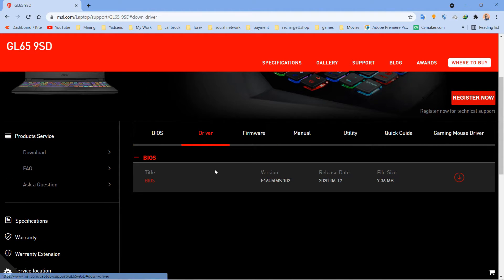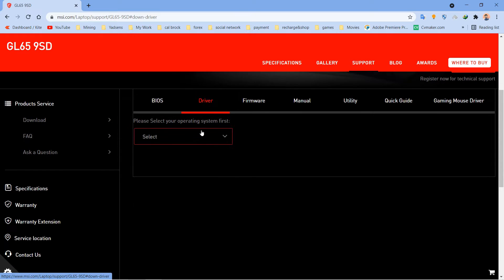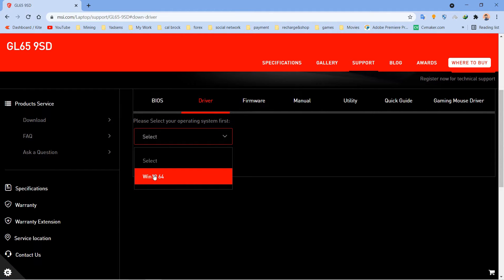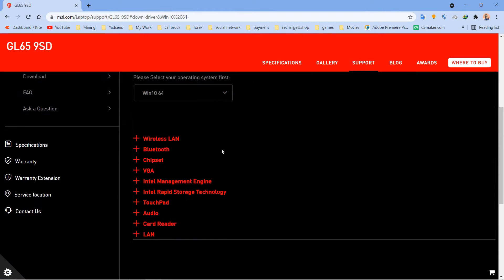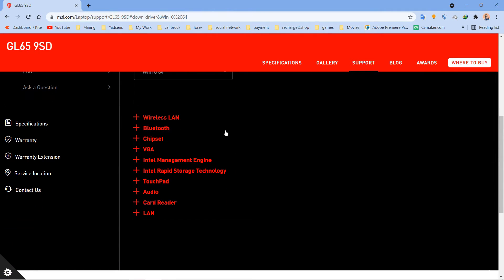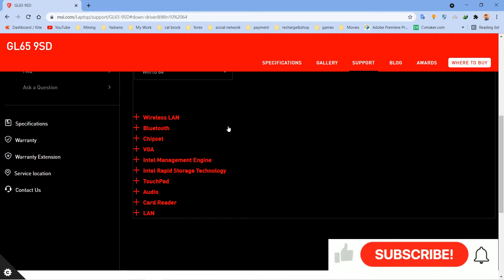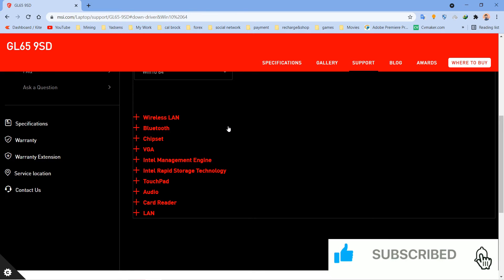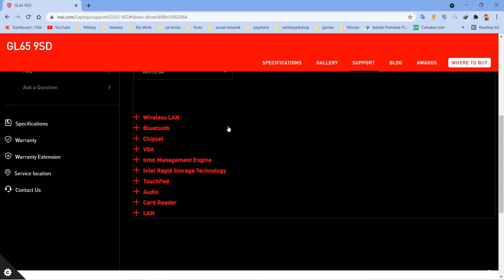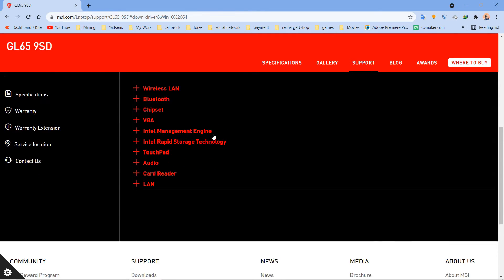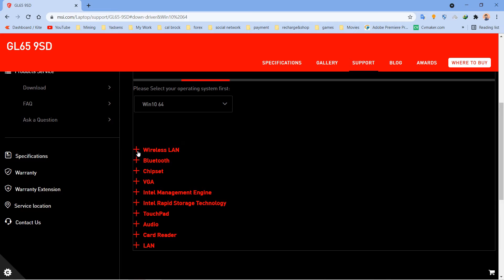These options are definitely going to be the same even if you have HP, Dell, or Asus. The UI will be different, but the driver tabs are going to be almost the same.